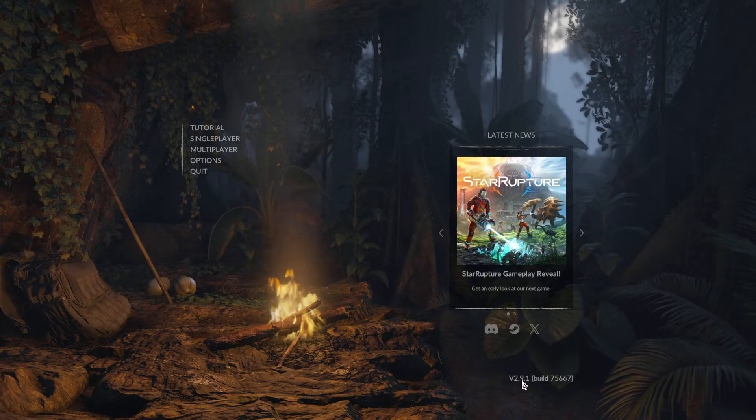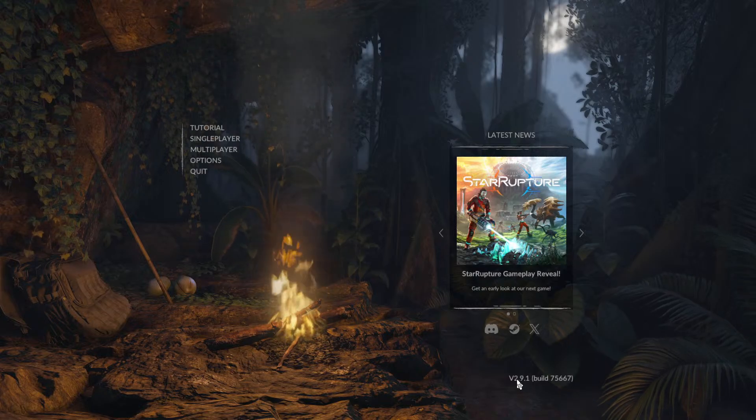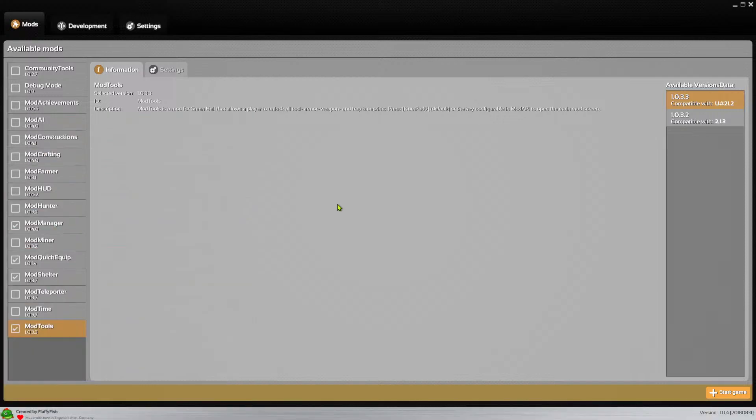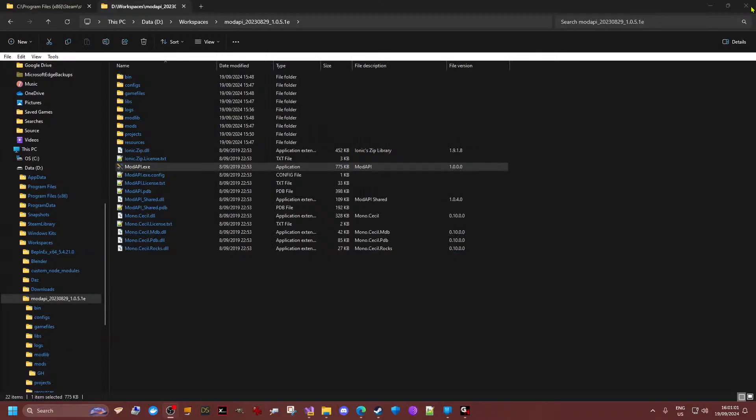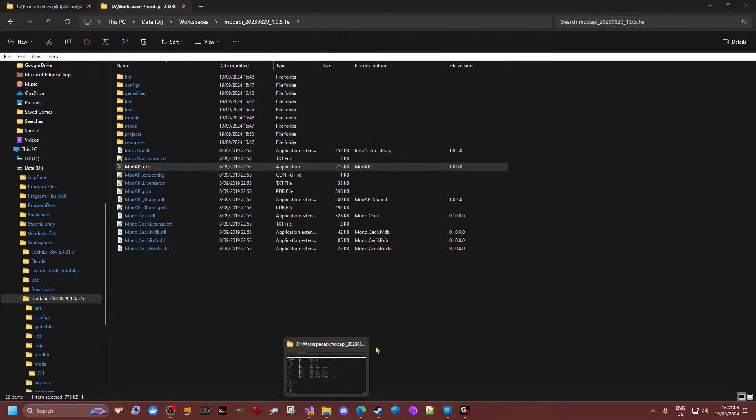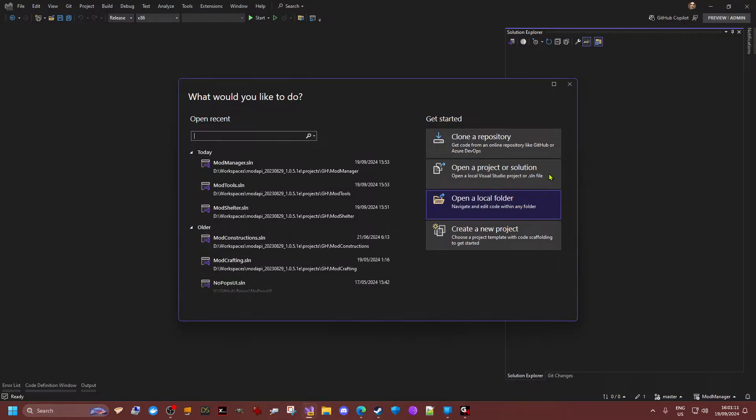There we go, didn't crash this time. Yep, game's up. Should see the version 2.91. Quick check, yes. This can be closed now.